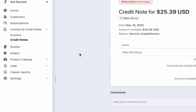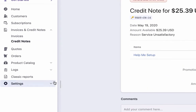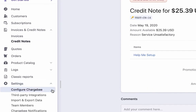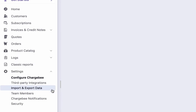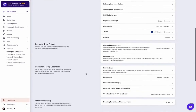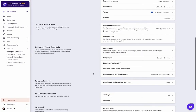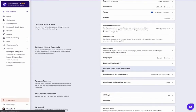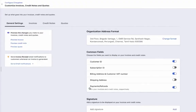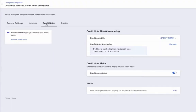Let us now take a look at managing the settings. Click Settings, then Configure Chargebee, then Invoices, Credit Notes and Quotes. Navigate to the Credit Notes tab. Here, you can configure the title, credit note number, include fields, and notes.